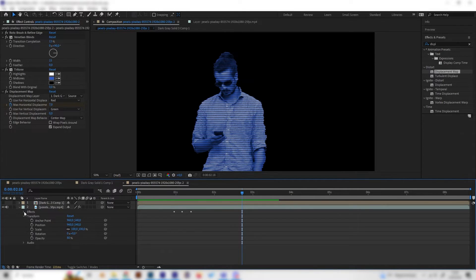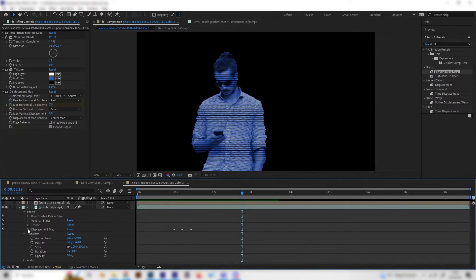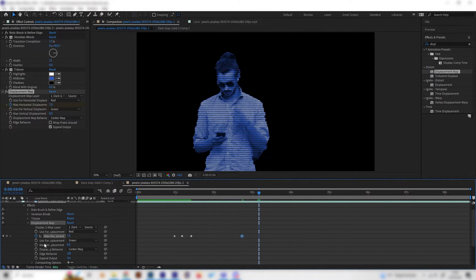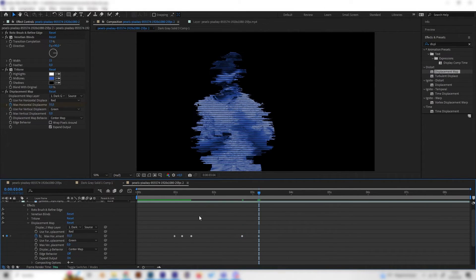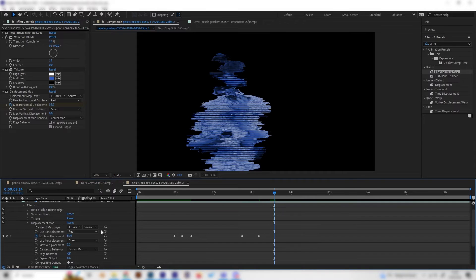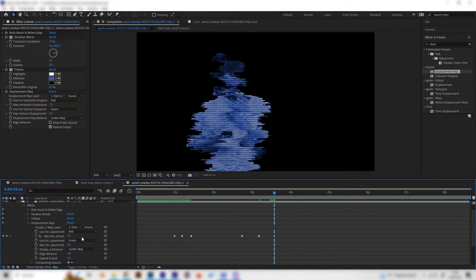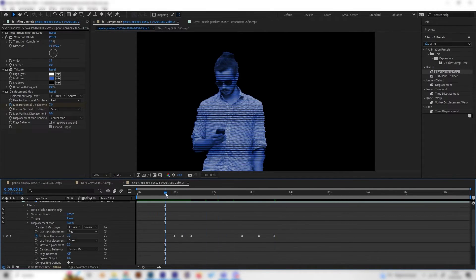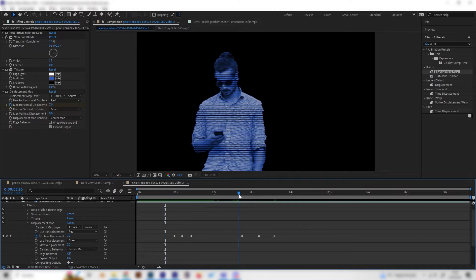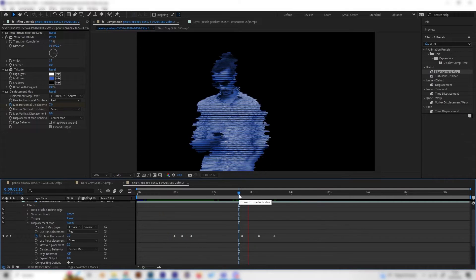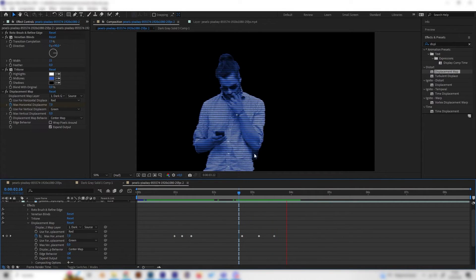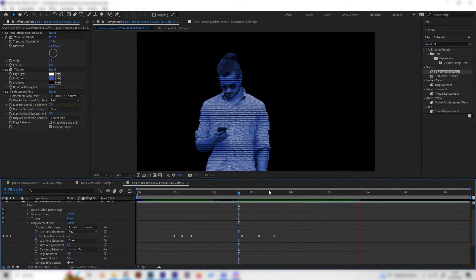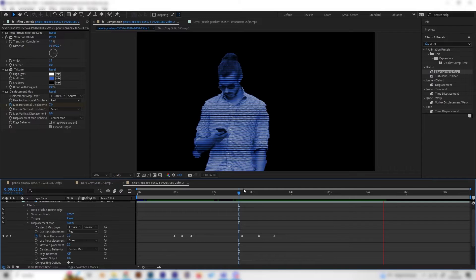So let's do it again. Maybe open this, create a keyframe, go forward a bit, put in a high value, go forward a bit and put it back to the original value. Now we have just these small spikes in displacement which I think look really cool.